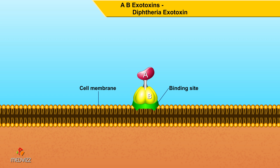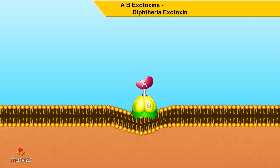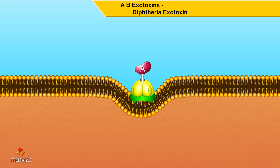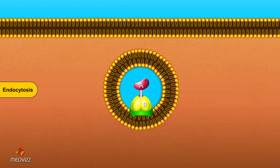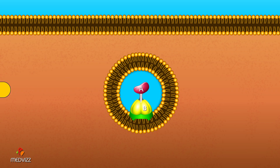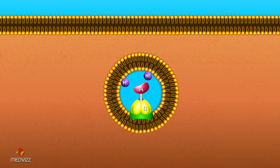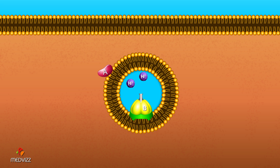There are several mechanisms by which AB toxins enter the cell. One mechanism involves the uptake of the toxin after binding by endocytosis. After endocytosis, the contents of the vacuole become acidic, causing the A and B portions to separate.